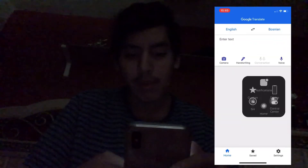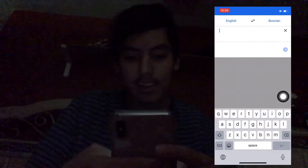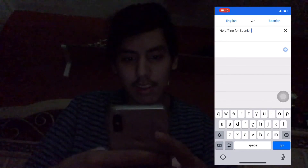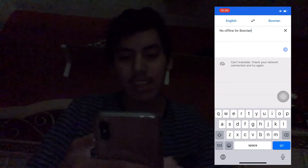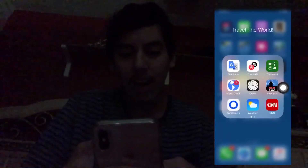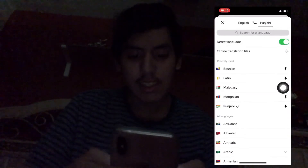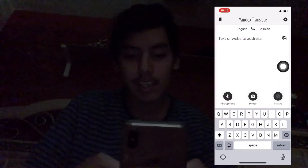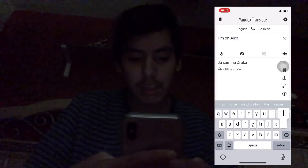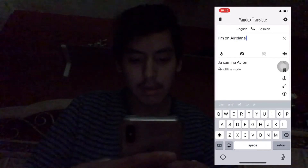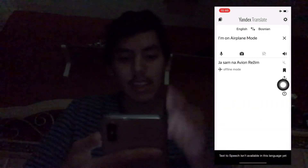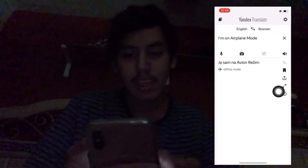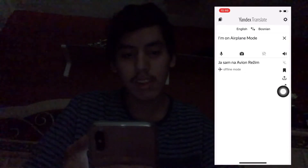Let's say you want Bosnian but don't have it offline. I'm going to put on airplane mode. Google Translate says 'Can't translate, check your network connection.' If I hop over to Yandex Translate, I already have these languages downloaded. Bosnian is available offline on Yandex Translate — it has some languages that Google Translate doesn't support offline.